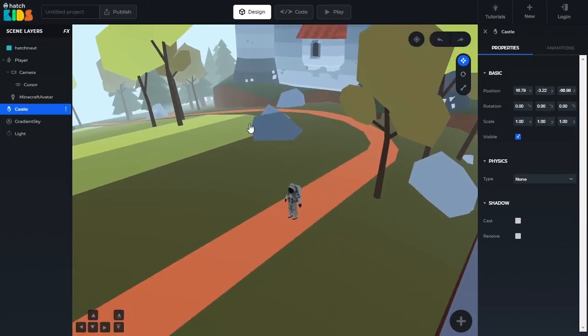This was all about the tools available in the design section. In the next few videos, we are going to explore more about the XYZ values of the position, rotation, and scale properties in our 3D coordinate system. We are also going to understand what the different kinds of 3D objects you can add are, and each of the individual properties available for the different categories of 3D objects. Thank you for watching this and see you in the next video.